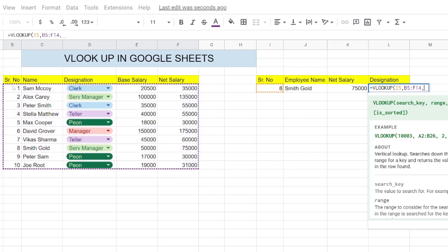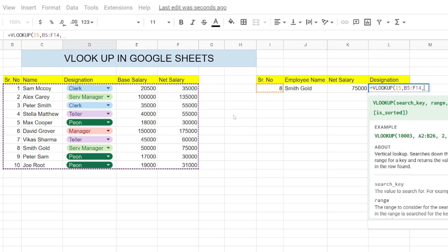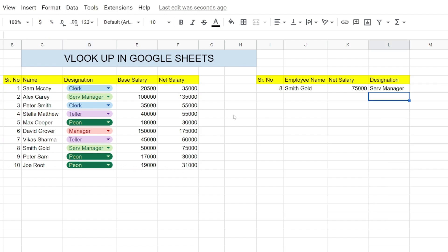So if we put the index as 3 and the is_sorted function we call it 0, so it's not sorted. When we press enter, it will show me the designation of the employee as well - that's Service Manager.